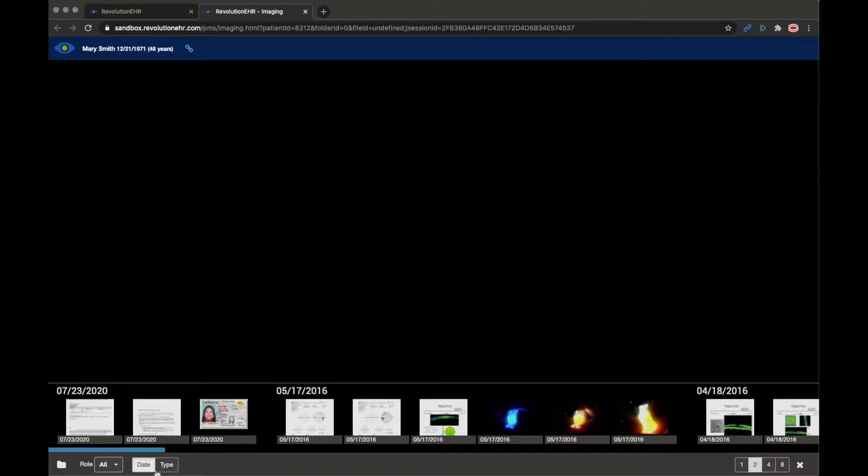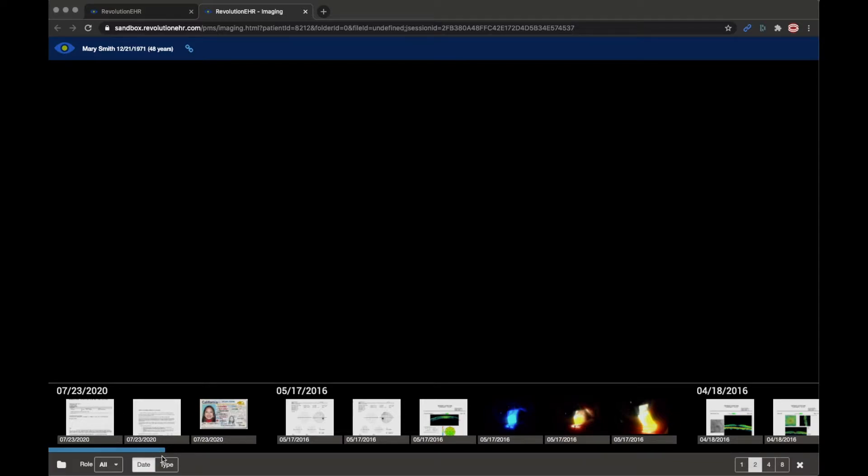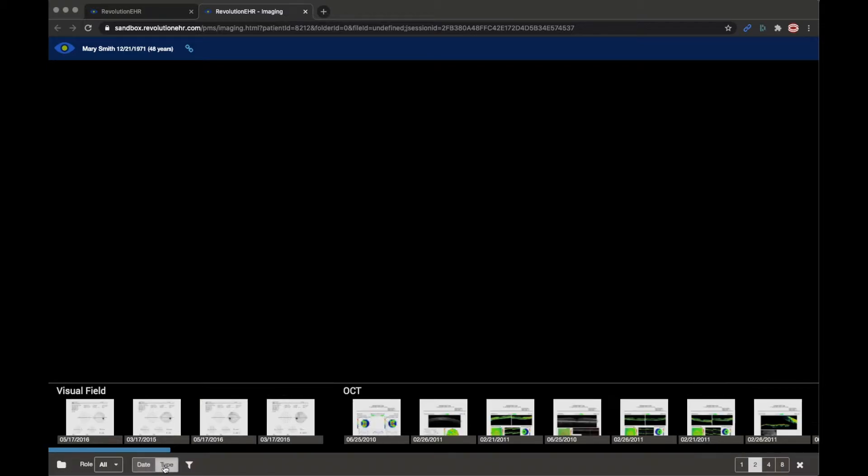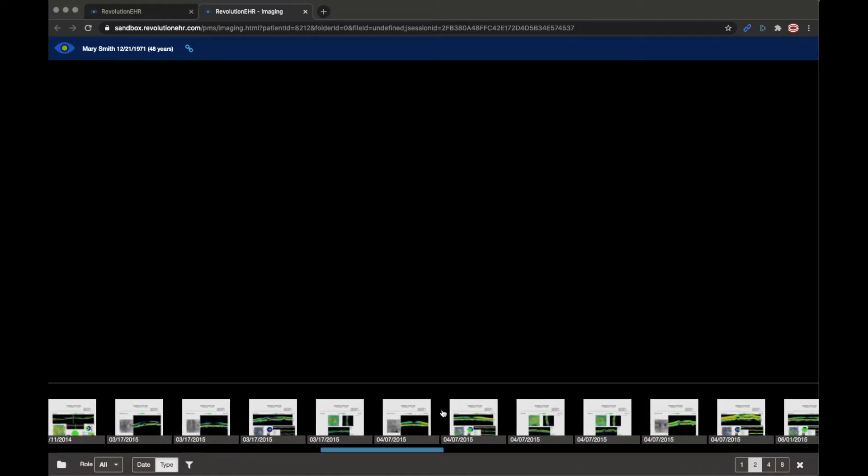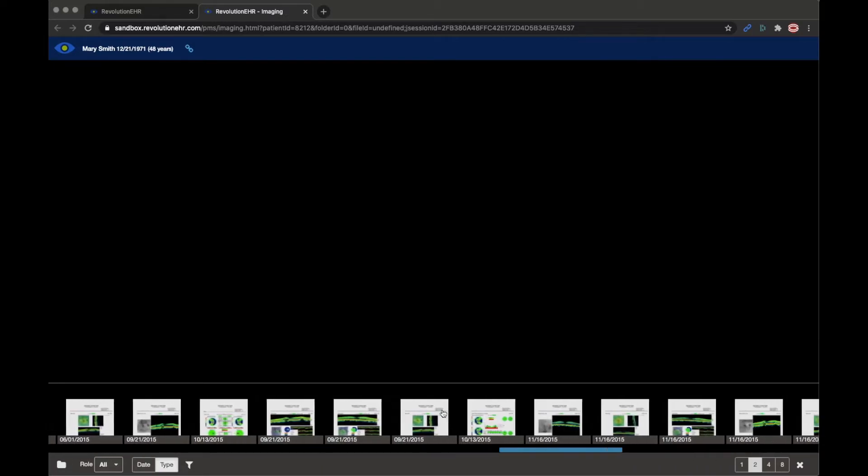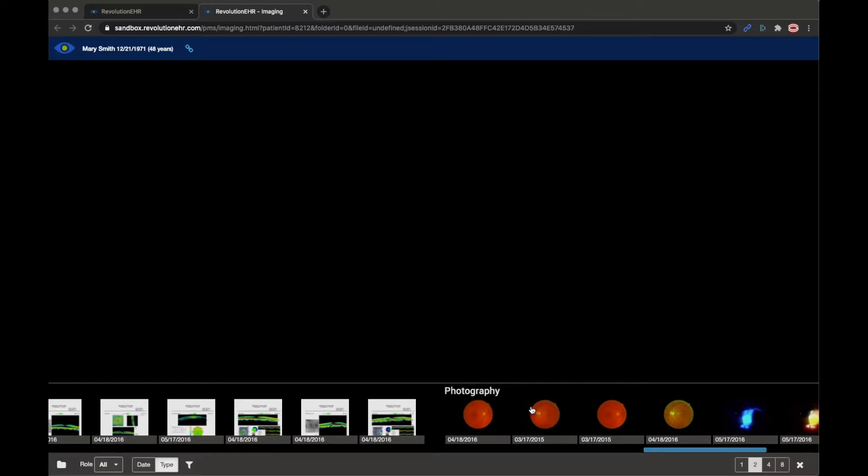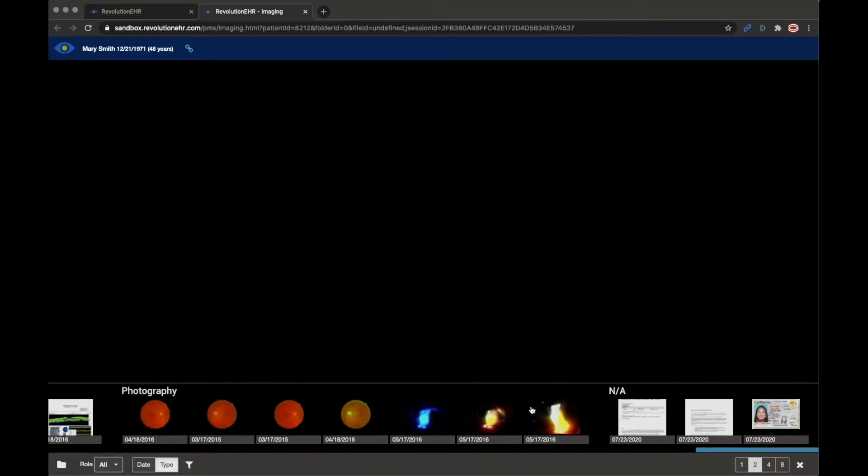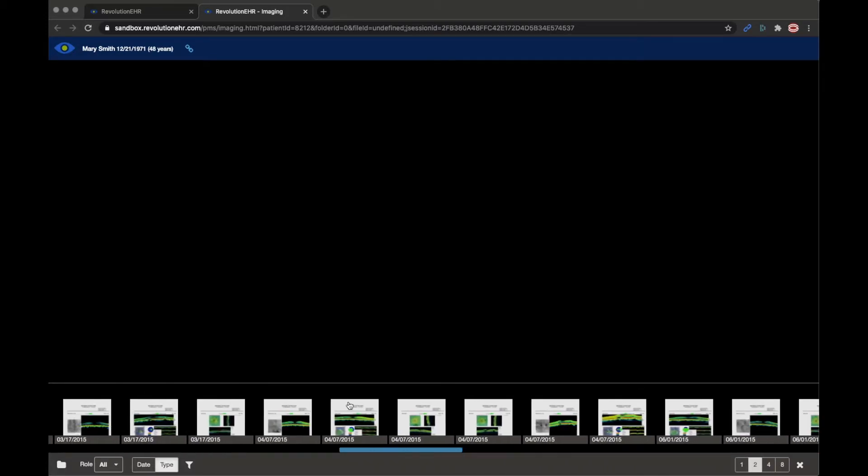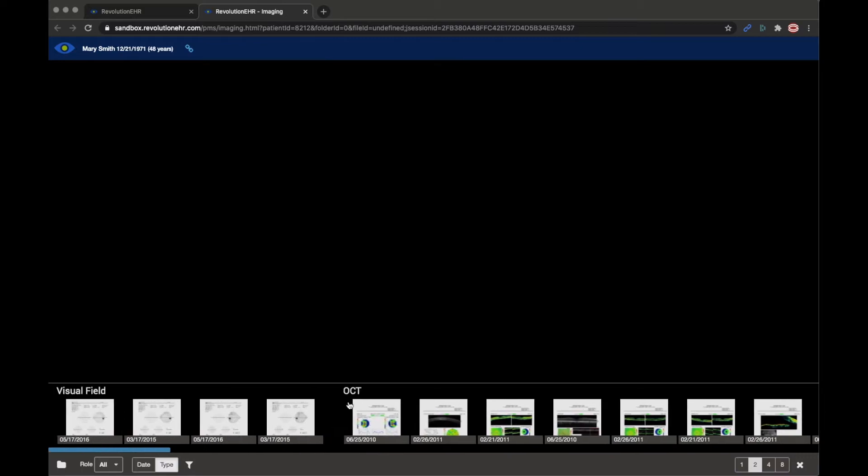Over to the left we have certain organization options. We can see that date is selected right now and what that means is my images and documents here are being organized by the date that they were performed. I have the ability to also sort by type. If I didn't want to sort by date I could sort by type and then you'll see that the results here change to files that were the result of visual field test, files that were the result of OCT. If I scroll through all these you'll see you have a lot of OCT results but then I have my photography images and then at the end I have some that I didn't categorize. So it's really there to provide you flexibility in terms of how you review a certain set of images for a patient.